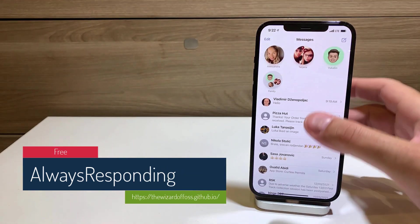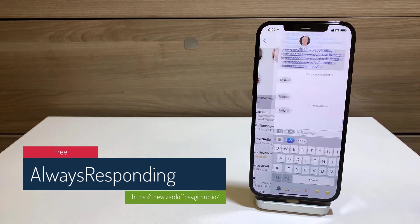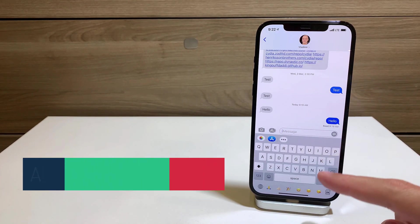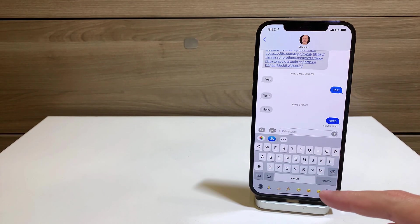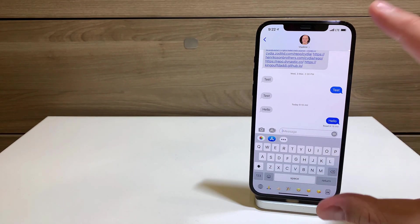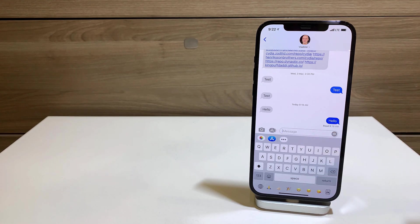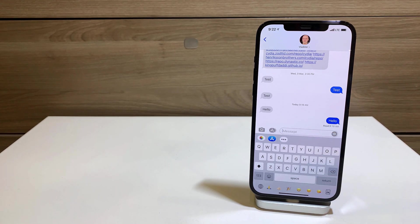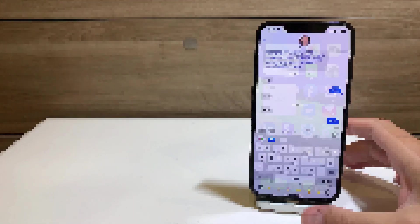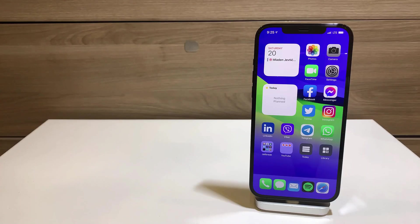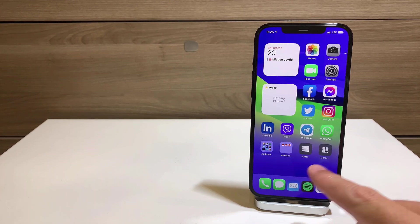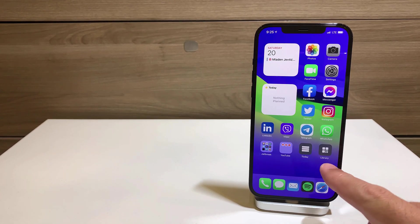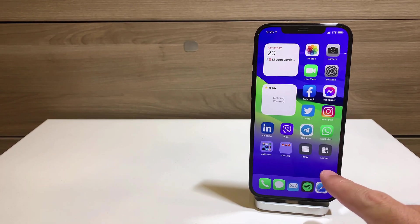Always Responding is a tweak that, when you go to the Messages app, it immediately shows the keyboard so there is no empty space where you have to click to invoke the keyboard. That's the only thing the tweak does — it's always responding.